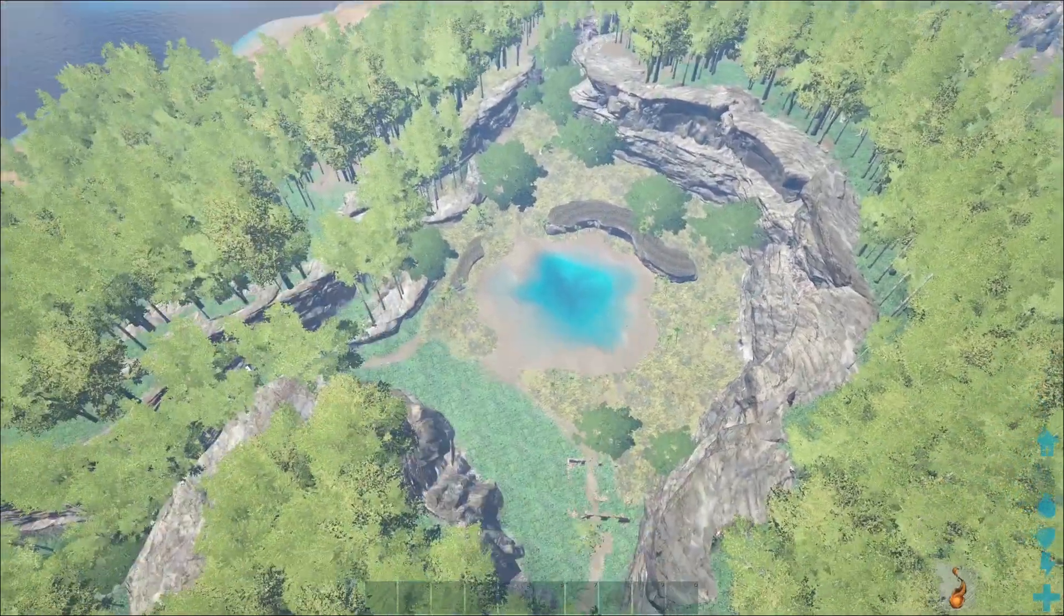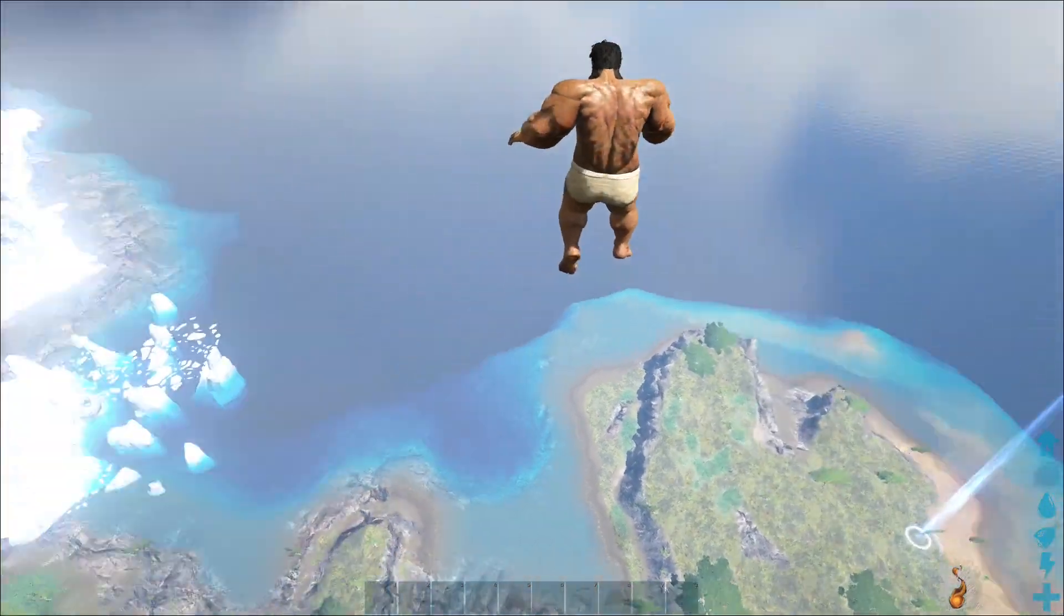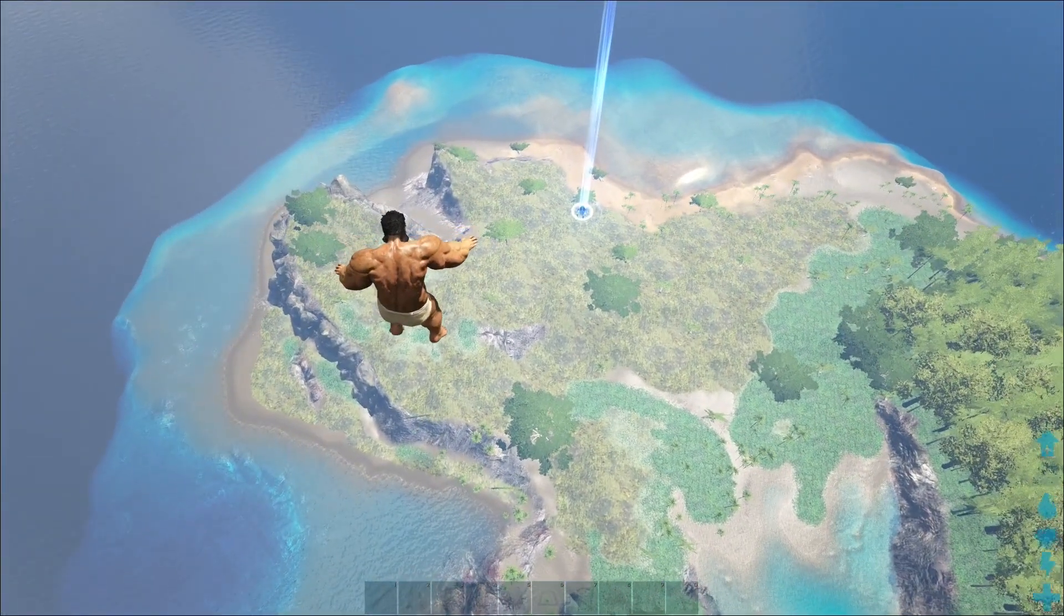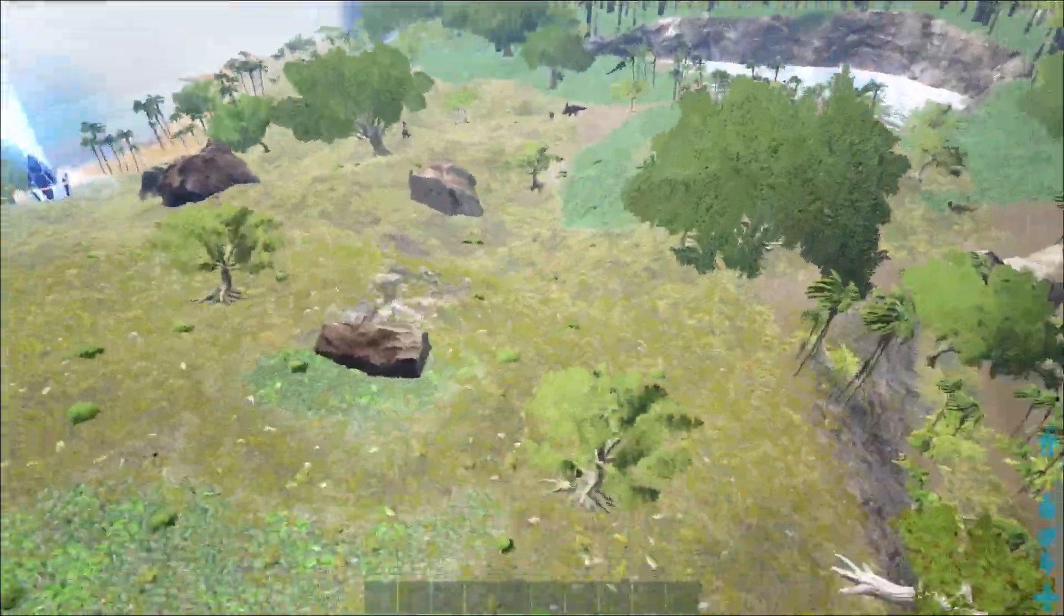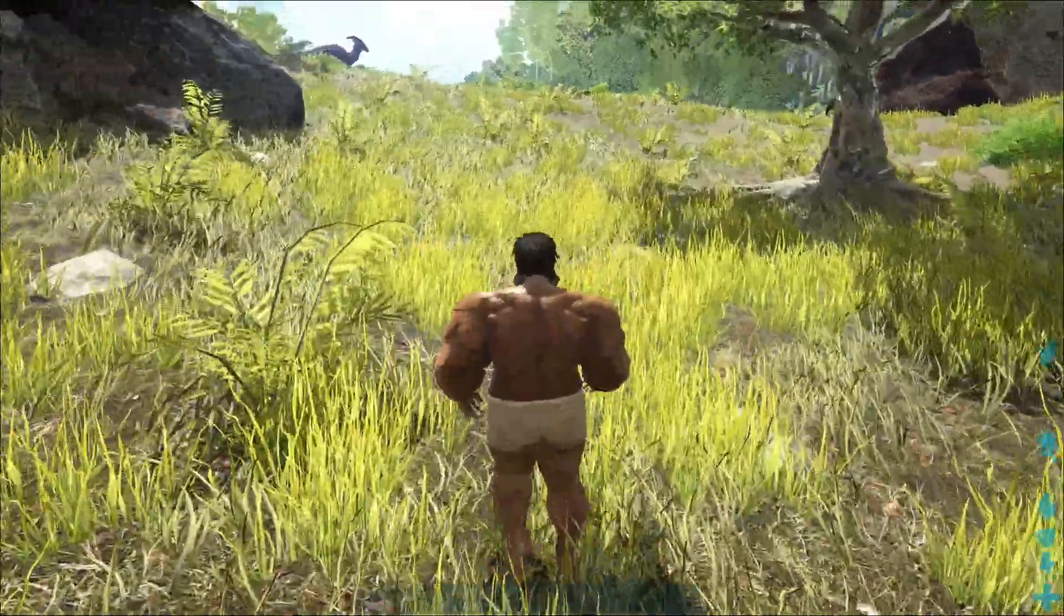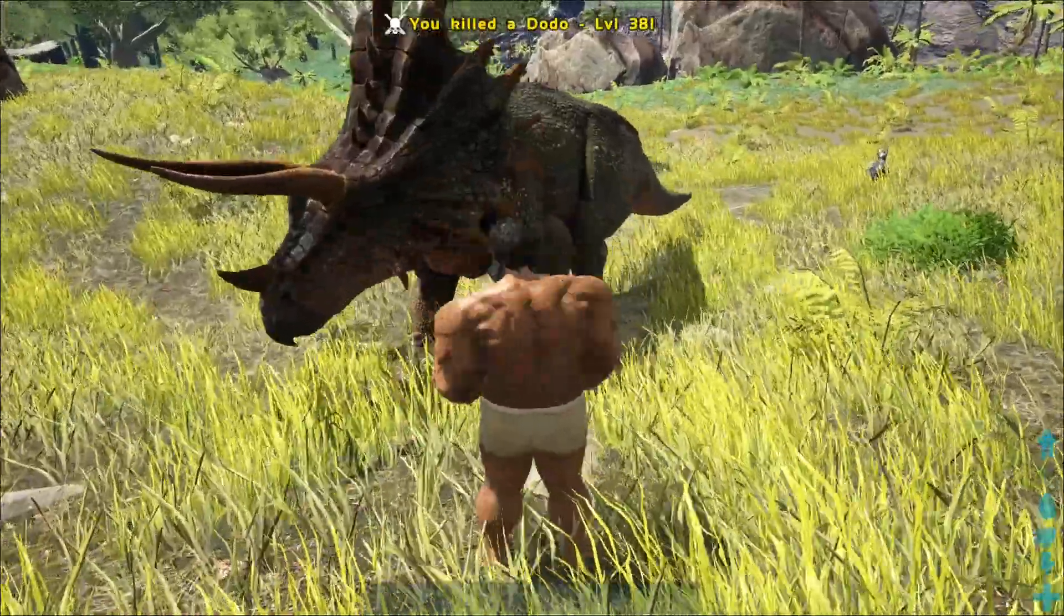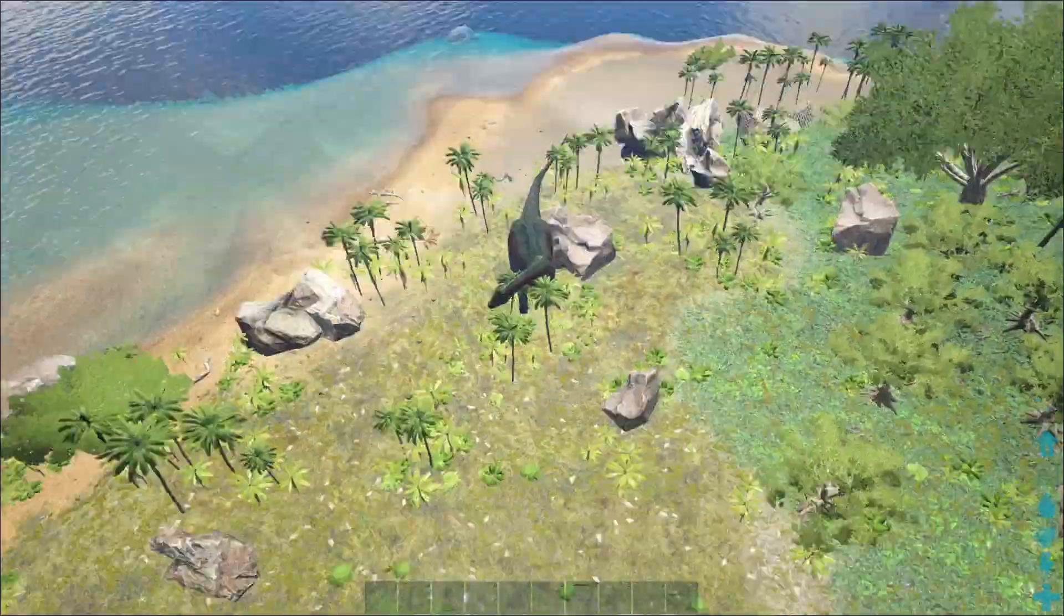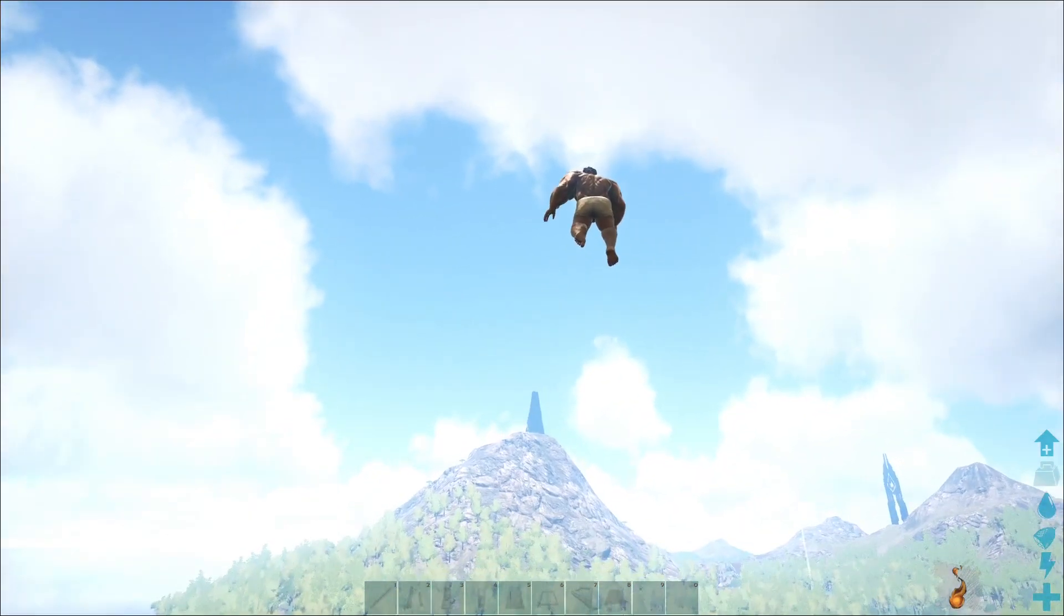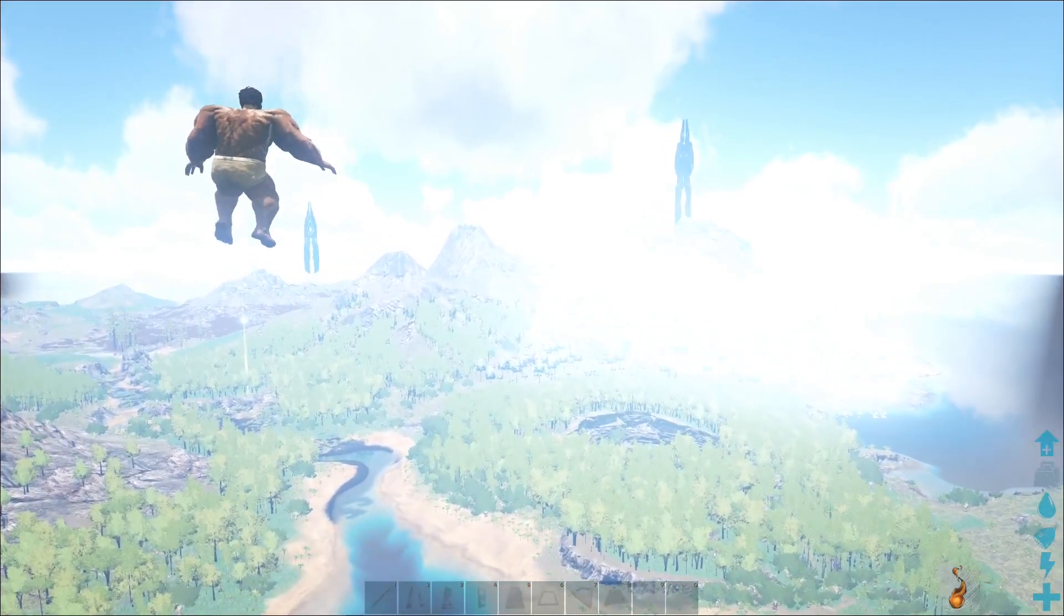I'll show you real quick that the one hit kill works. Let's walk up to that animal, punch it... dead. Oh, I didn't mean to jump again. Anyways, make sure you like, comment, and subscribe. Catch you all next video, peace out.